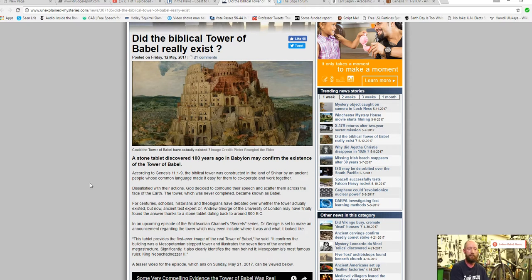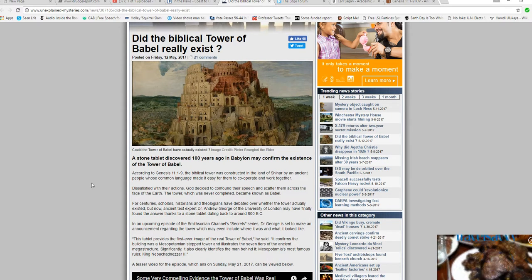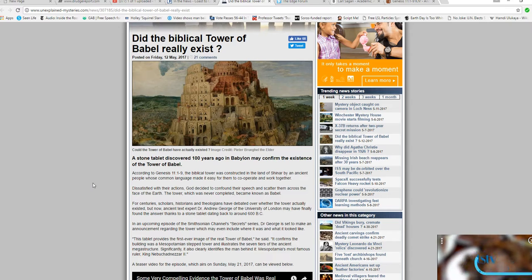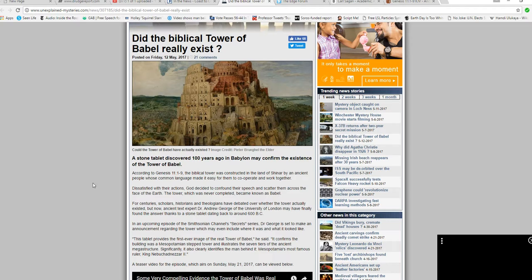I have artifacts on Mars, and researchers claiming that there's this tablet that may prove that the Tower of Babel is actually real.